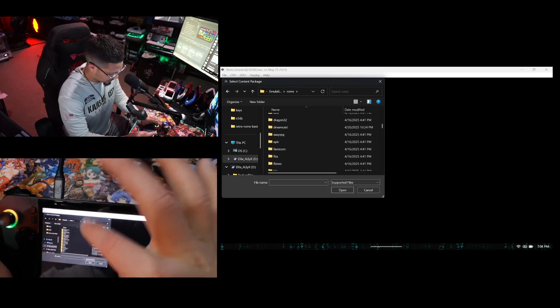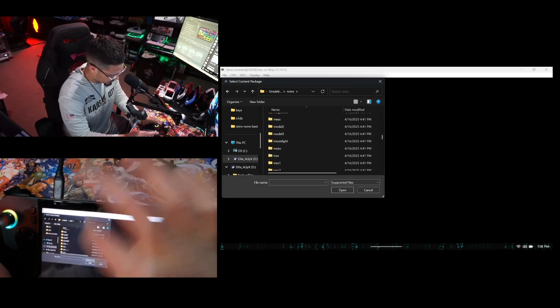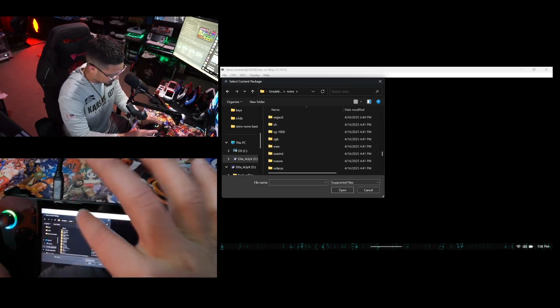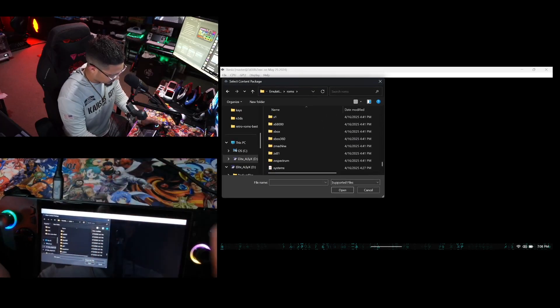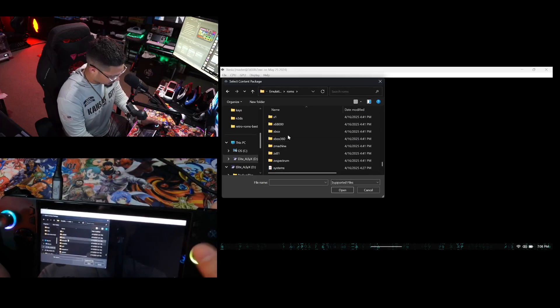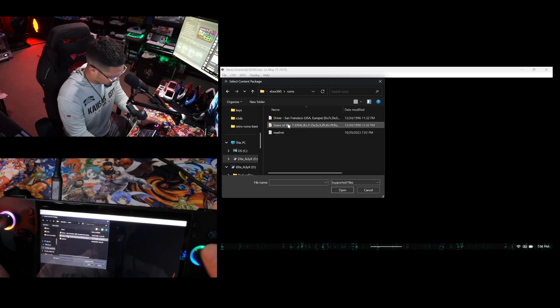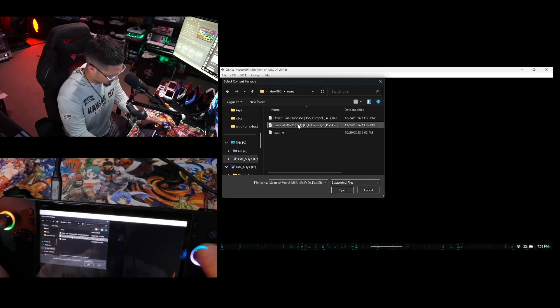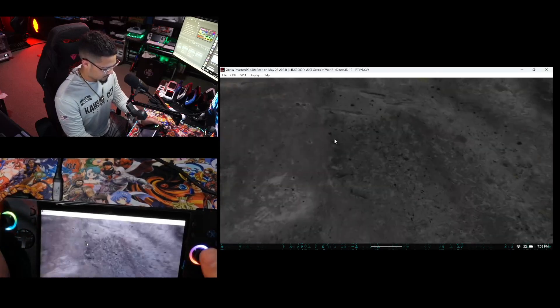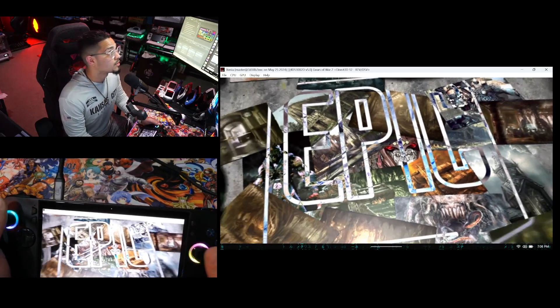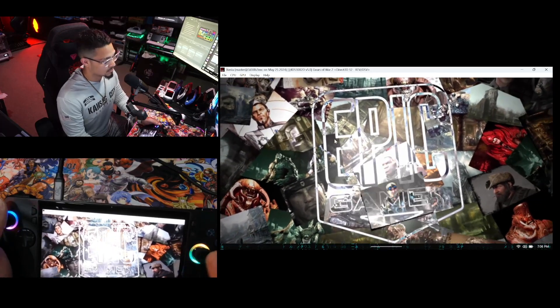My directory is under Xbox 360, so I'll select Xbox 360, go into ROMs, and we're going to load Gears of War. And as you can see, the game just starts right up.